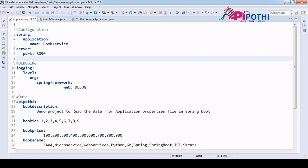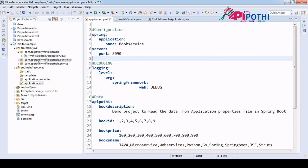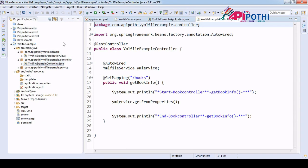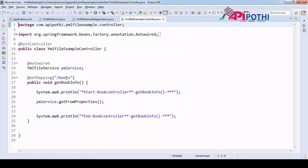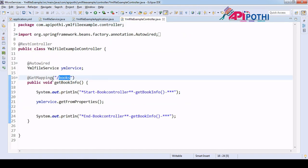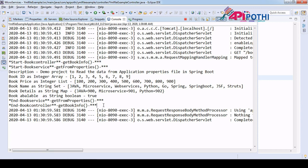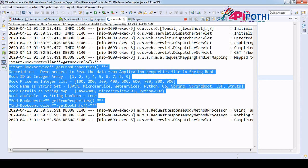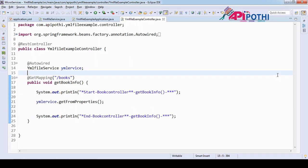Now we have to hit the service to confirm we are able to get the data. It is running on localhost:8090/books. Hitting the endpoint — if you see, we are able to read the data from the yml file. There is no difference from Java's perspective between application.properties and yml — only the data syntax in the file is different.